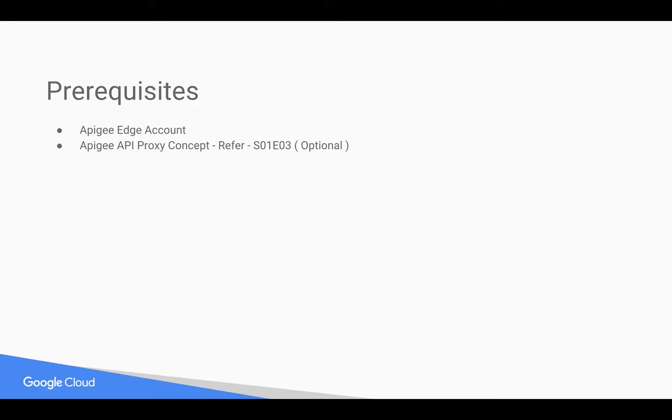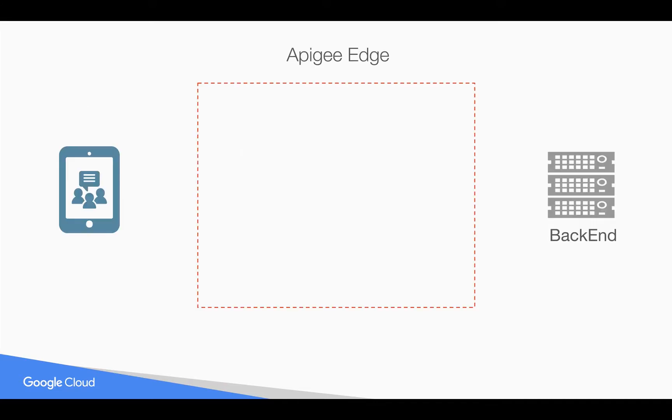Prerequisites for this video: You need an Apigee Edge account. You can sign up at apigee.com/edge. You need basic understanding of API proxy. For that, you can refer to earlier 4-Minute Videos.